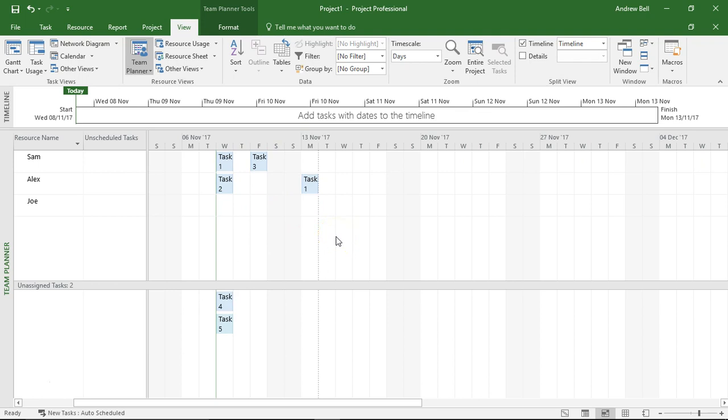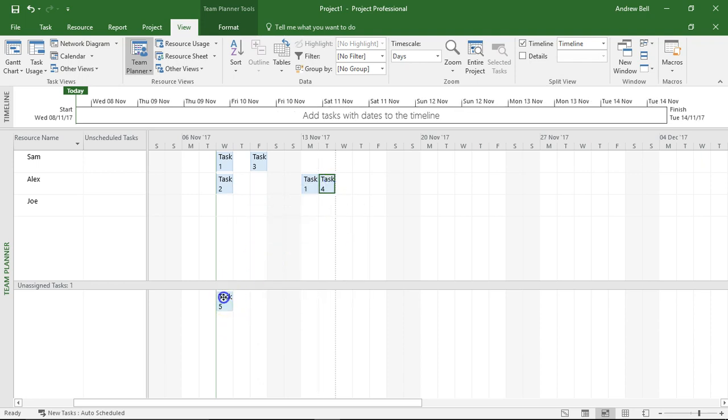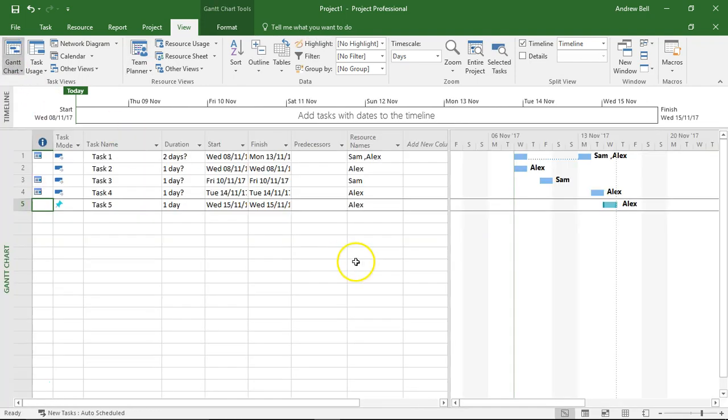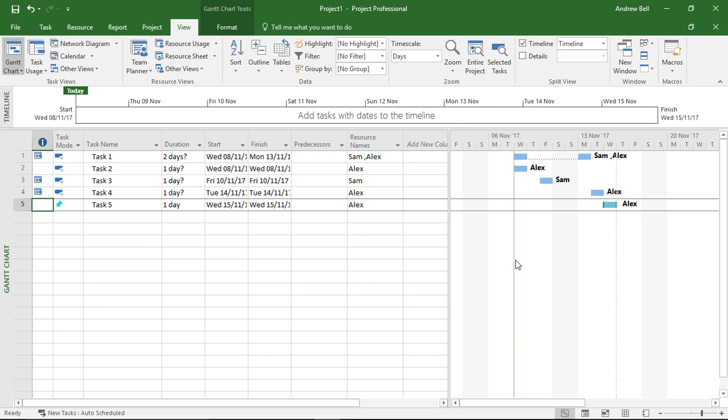Just be careful when you're dragging around tasks because it constrains things, gives the appearance of adding dependencies, but there are no dependencies. So if I put Alex in there, you know, I've constrained those tasks to happen on those dates and there are no dependencies. So there you are, that's my opinion. I don't like the Team Planner. Thanks for watching.